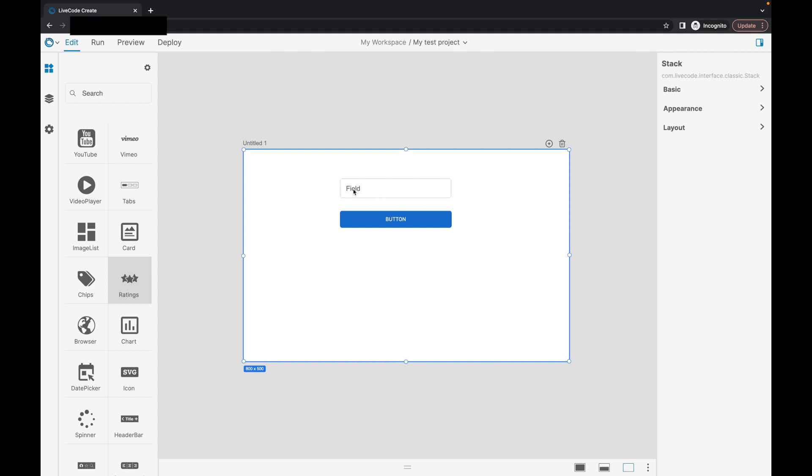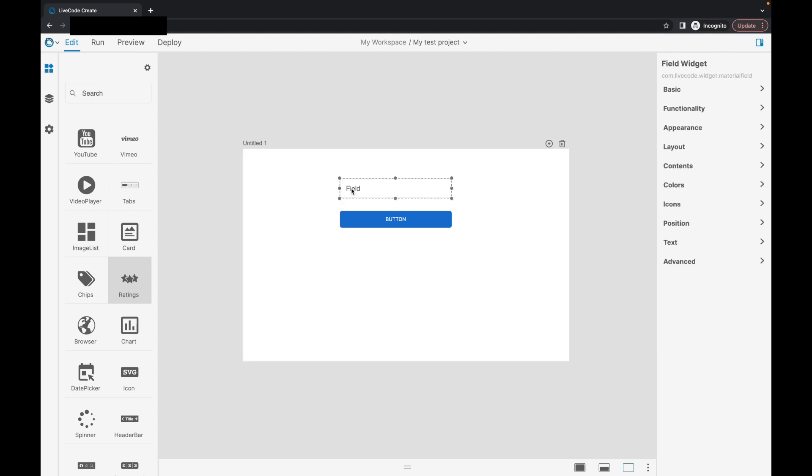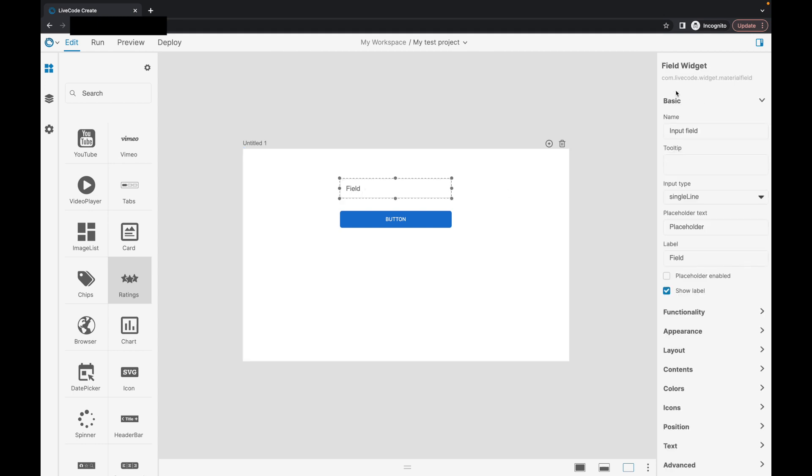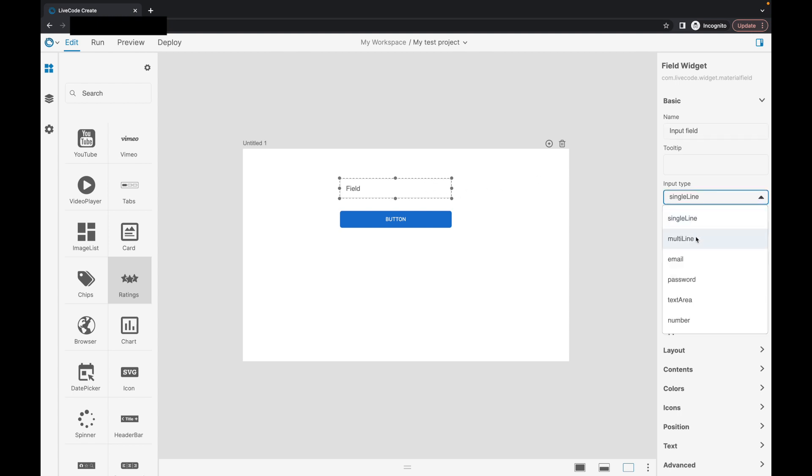Let me give you a little look at our property inspector. So, over here, you can see, for example, we've got our single line field. I could change this to some of the other variants of the field. So, email, password, text area, number. Lots of options. Lots of customization. As I say, still a way to go, but I'm very, very proud of where this is at this stage.